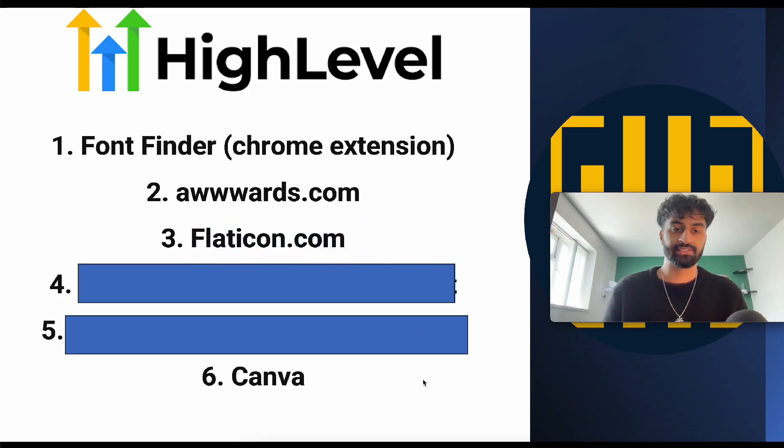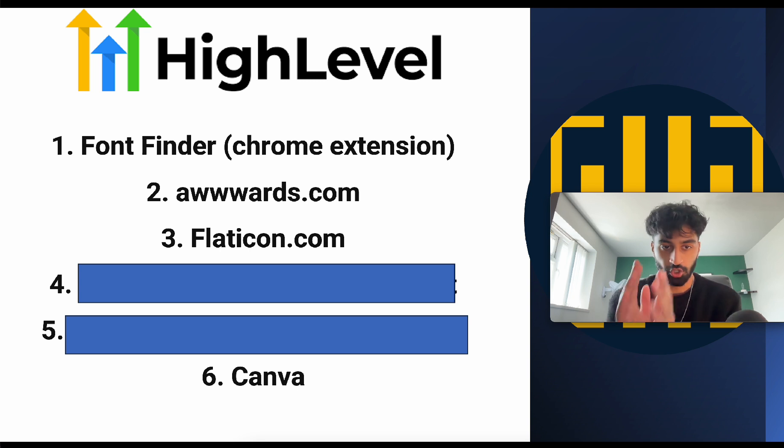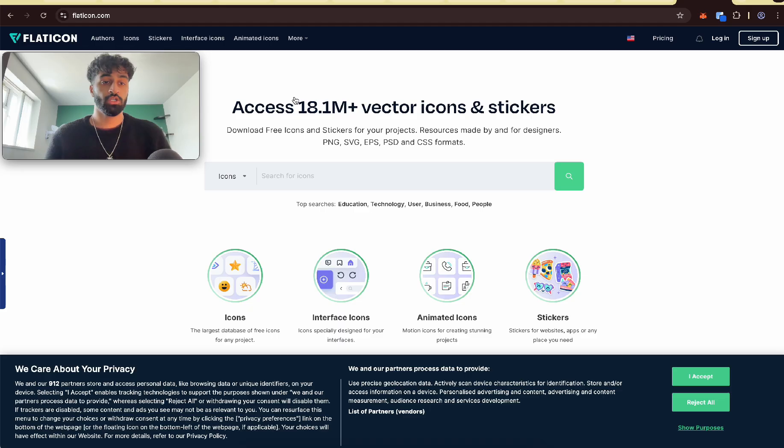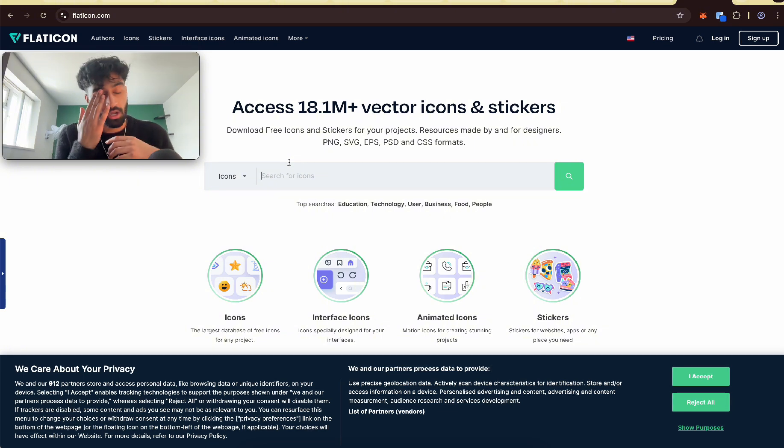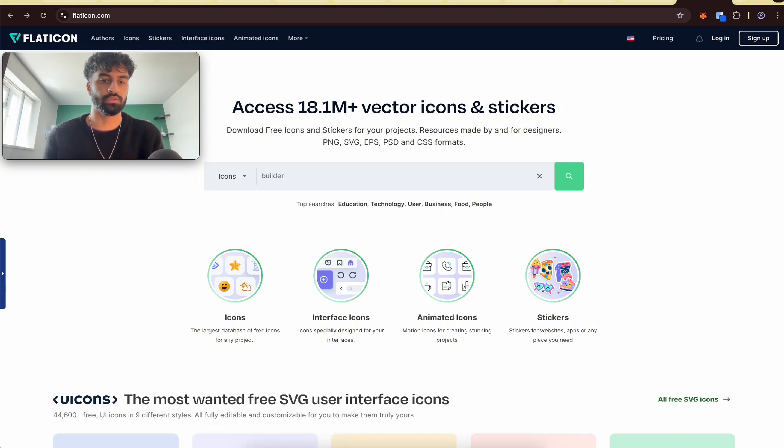Third one is Flaticon.com. So when you need your icons for your website, go to Flaticon. I'll show you how it works now. So we have access to 18.1 million icons. Let's think of an icon. Let's just search for like builder or something.